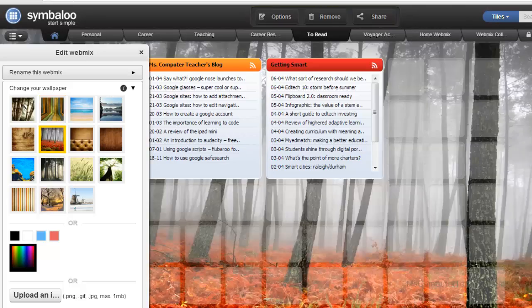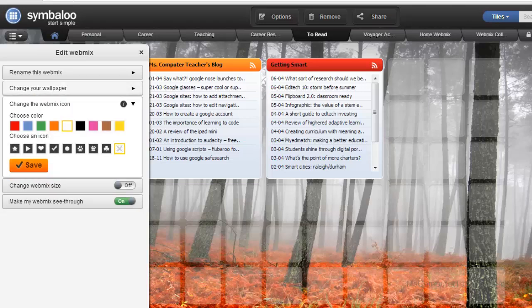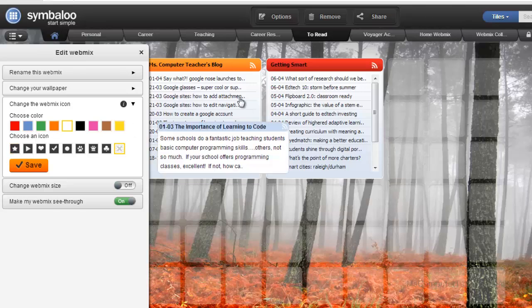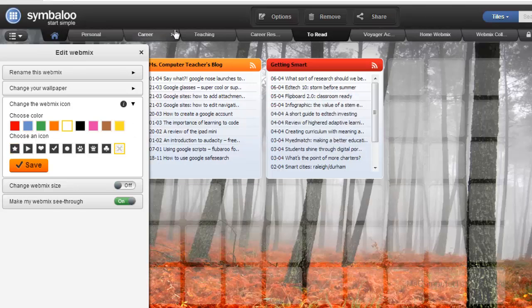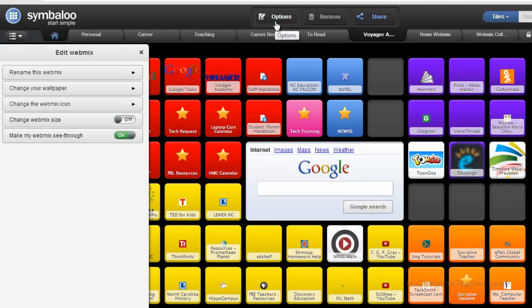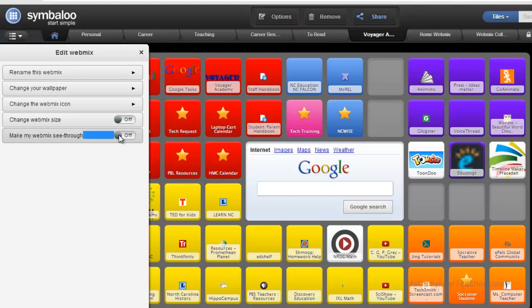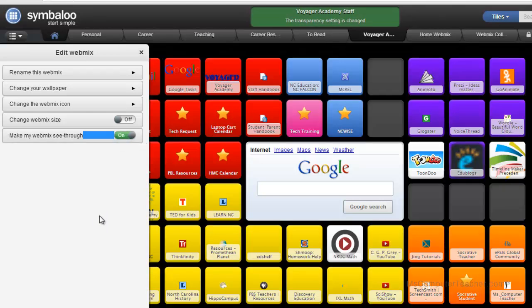Change the webmix icon if you wanted to do like the different colors or, for example, I know the stars come up a lot. Let's see here. I've got the stars kind of coming up for those that didn't have images. And you can change the size and you can make your webmix see through. So if I turn that off, oh, there it is. This makes it a different color. So I'm going to leave that on actually. I like that.